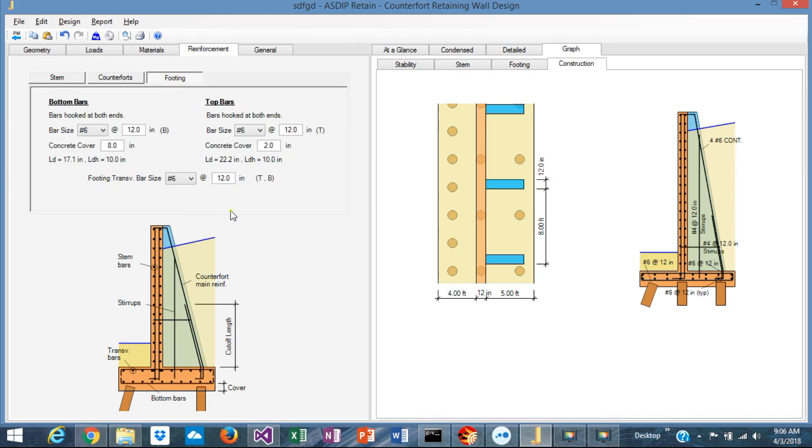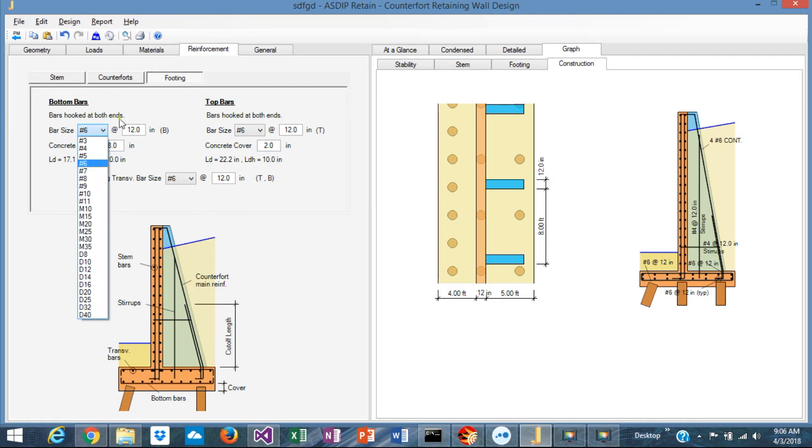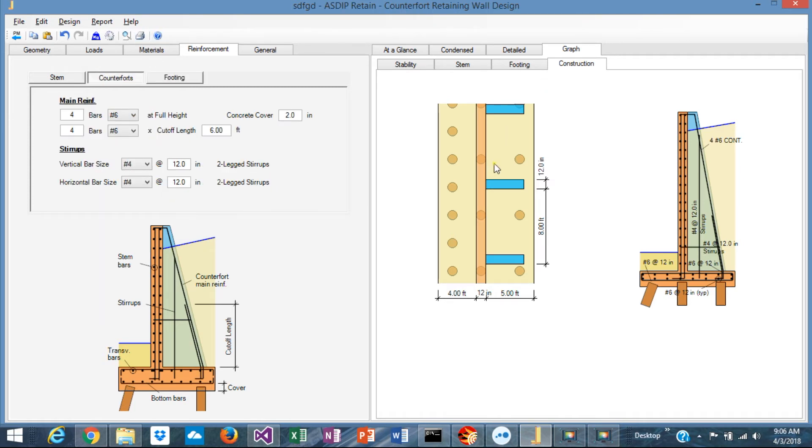For the footing, you specify the bottom bars and the top bars, the bar size and spacing as before. In the right side of the form, you can see the results.